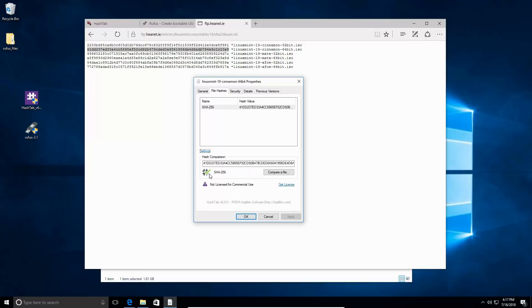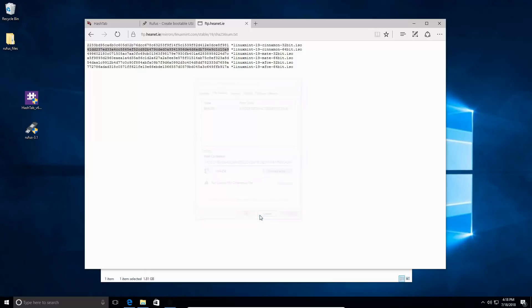The file that we downloaded is exactly the same that the Linux Mint website wanted us to download. There's no errors, there's no download issue, there's no corruption in the file. Now that we have that done, we're just going to cancel out of there.